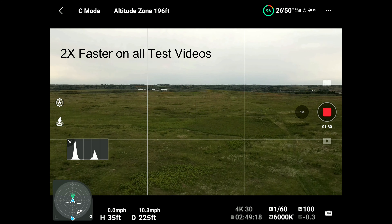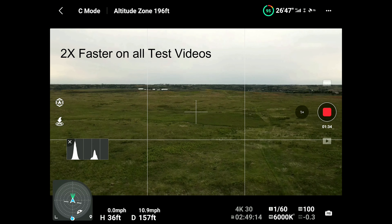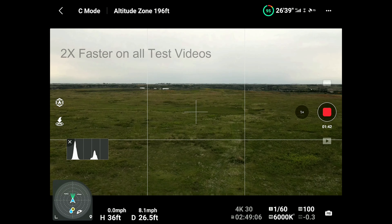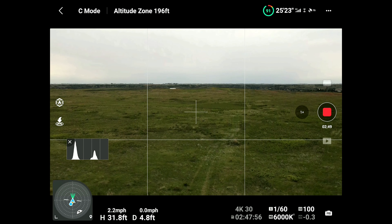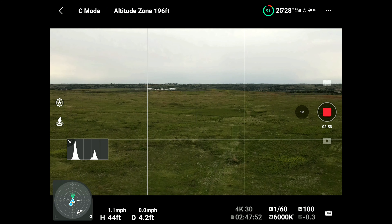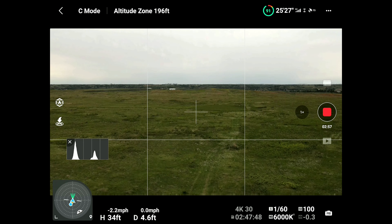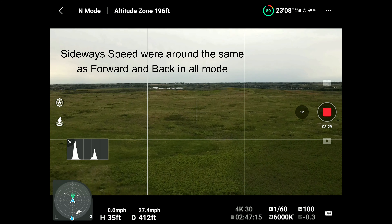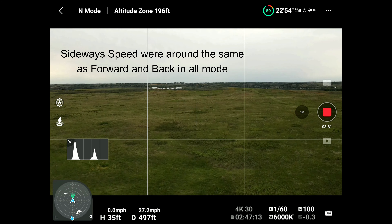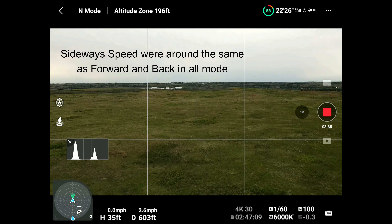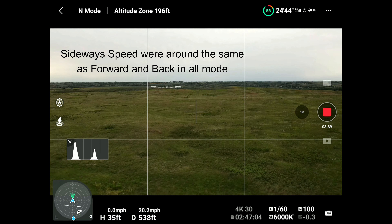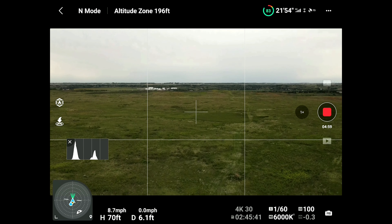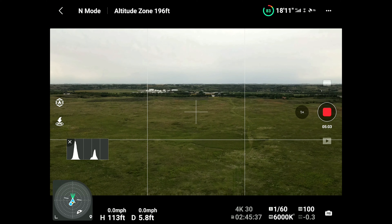Cine mode, Mavic Air 2: 11 miles an hour forward, the same backward. Up 2.2 miles an hour in Cine mode, down 2.2. Normal mode: 27.6 forward, 26.4 backwards, 9 miles an hour up, 6.7 down.